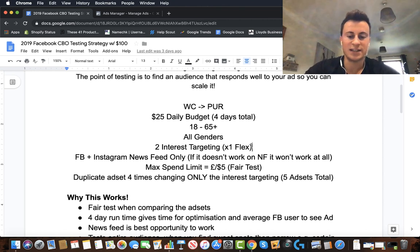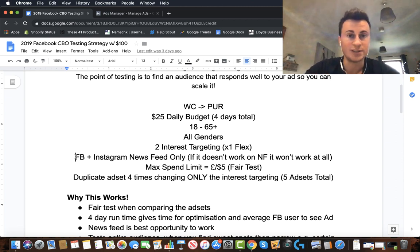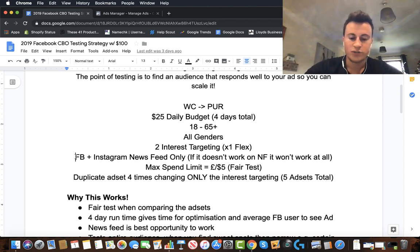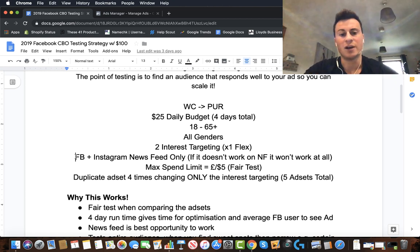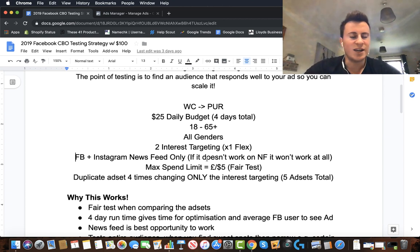I'm a big believer in flex targeting — narrowing your audience — and I've followed this for the last three years. We're going to choose at least two different interests: a base interest, then narrow it by at least one extra interest. For placements, go for Facebook and Instagram newsfeed only. Instagram is becoming more and more popular and people are buying from it increasingly. Newsfeed gives you the best chance of getting somebody's attention. If you can't sell your product in the newsfeed, the chances are you won't be able to sell it anywhere else.